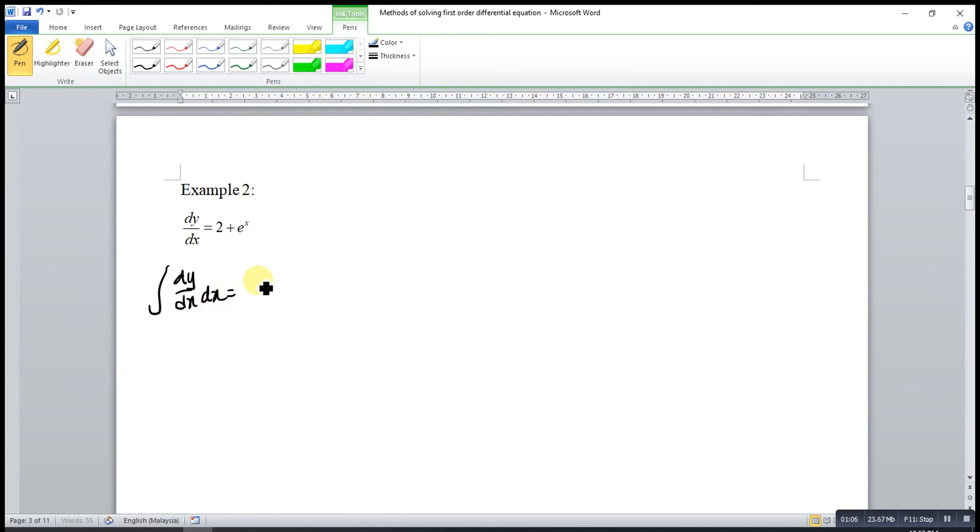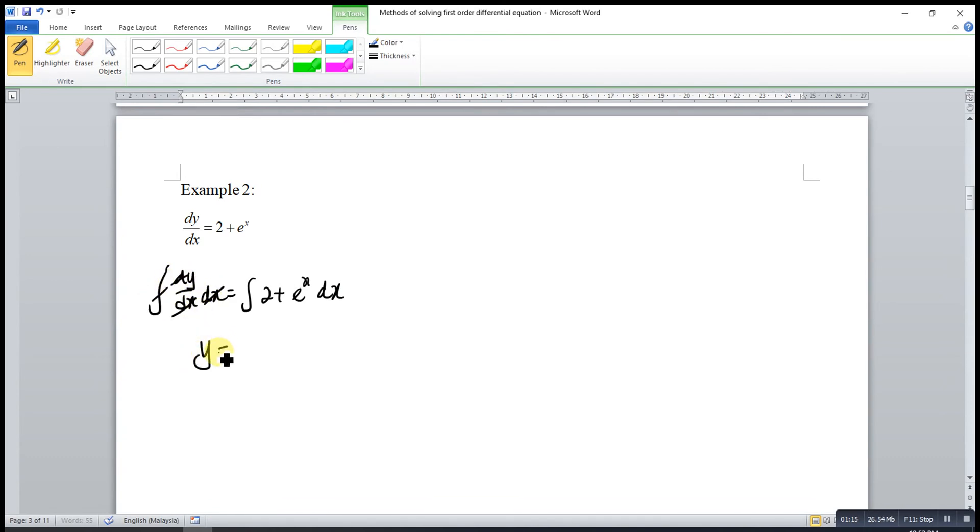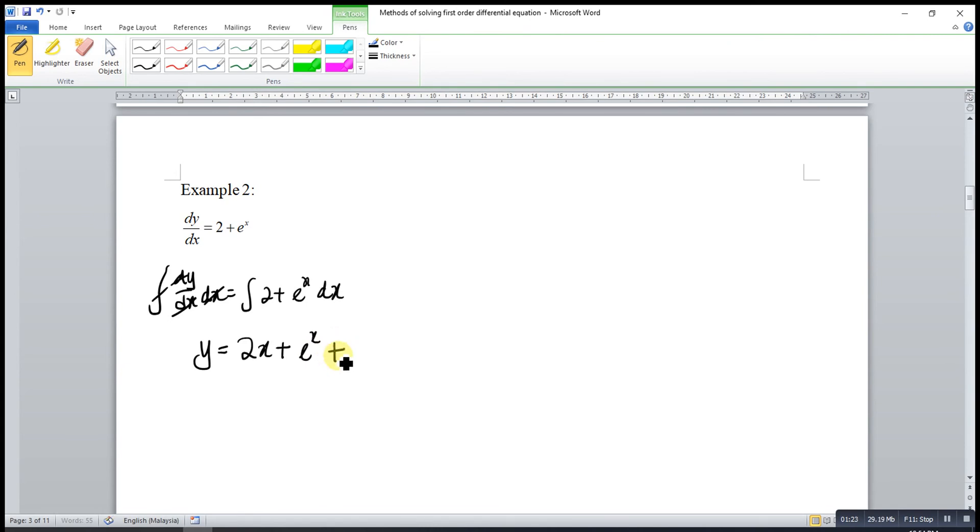So integrate 2 plus e^x dx. So dx cancels with dx, integrate cancels differentiate, left only y equal to 2x plus integrate e^x, we have e^x. Remember to introduce constant c. And our differential equation is done.